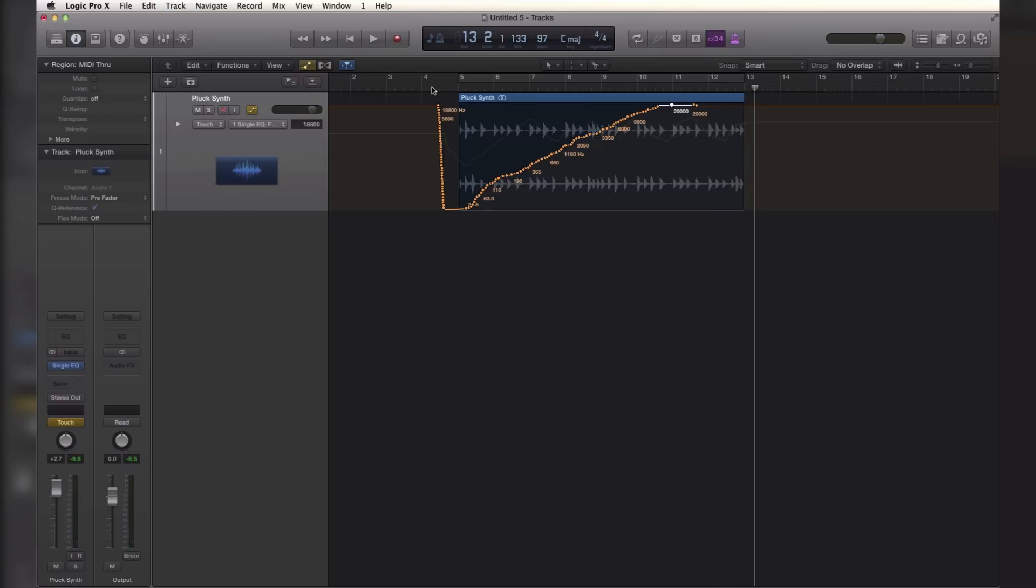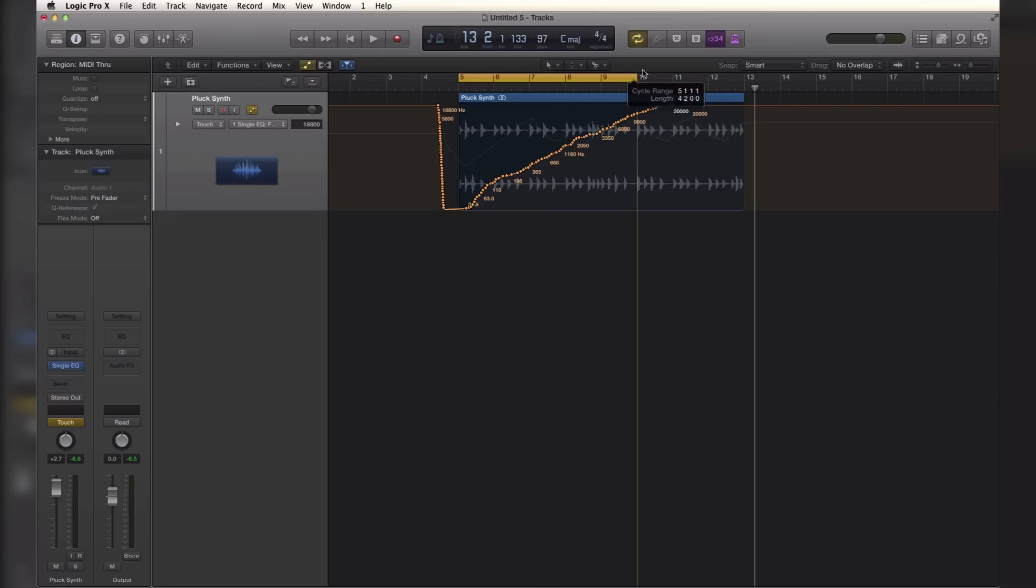So as you can see I used one knob or one slider I should say on my controller to do both those automations without any mapping or anything like that in Logic Pro. Once you set it up as I said under the preferences it's going to be set up for future setups and sessions, so you're going to love to use this feature and you're probably going to want to do more automation than usual.